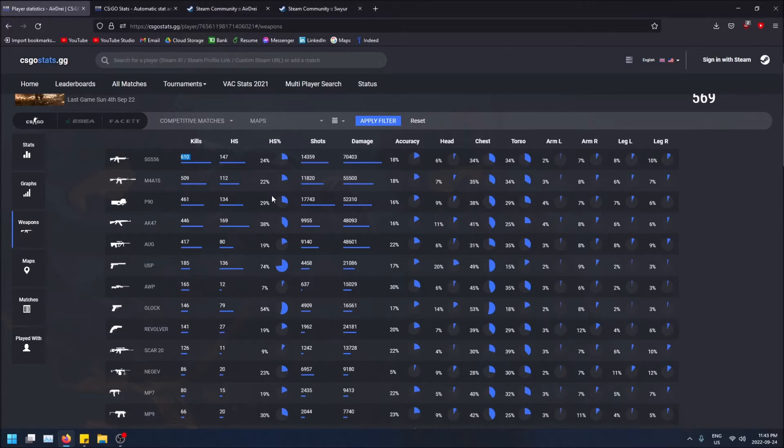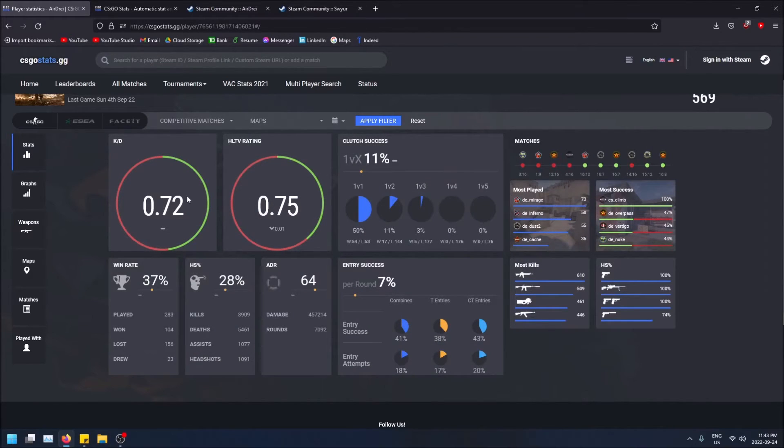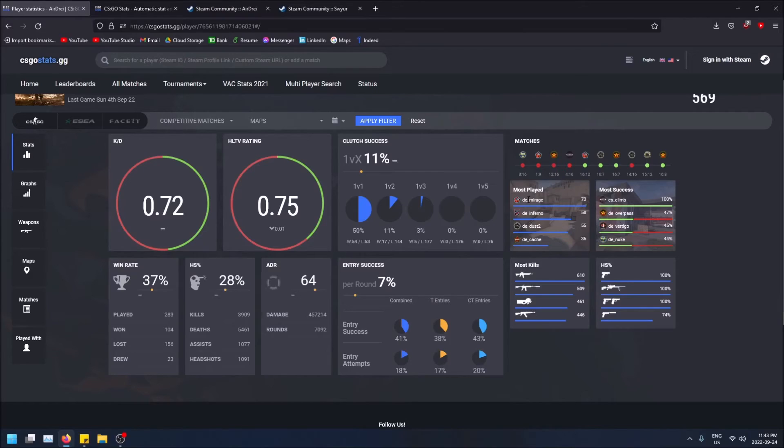You'll see my weapon breakdown, we can go to my stats, and then we also see the maps on the right hand side here. My most played maps and then my most successful maps, like the maps I won on the most.